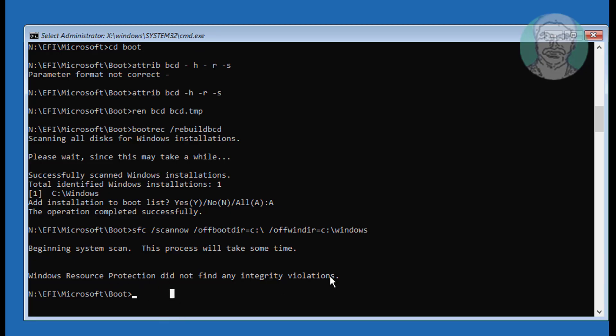Type bcdboot C:\windows /s N: /f all to copy boot files to the system partition.